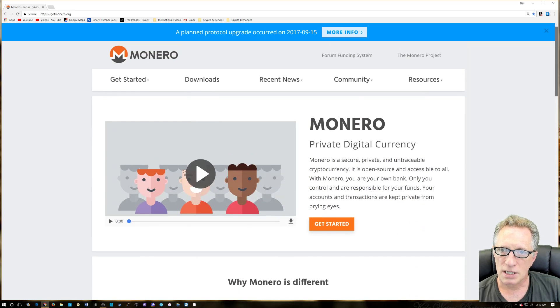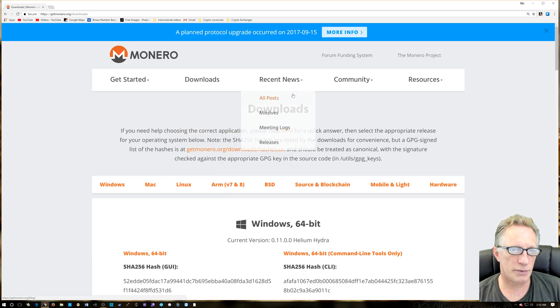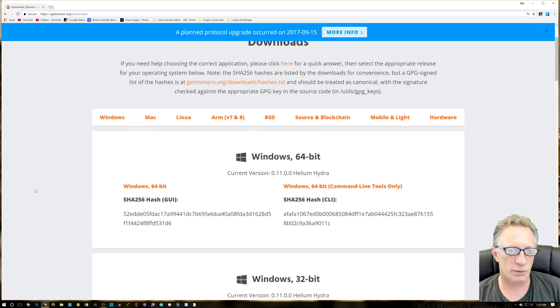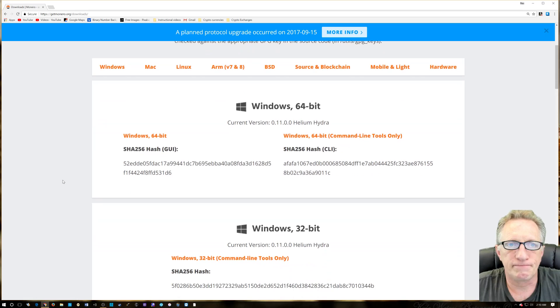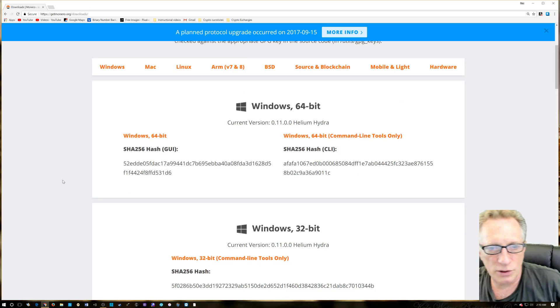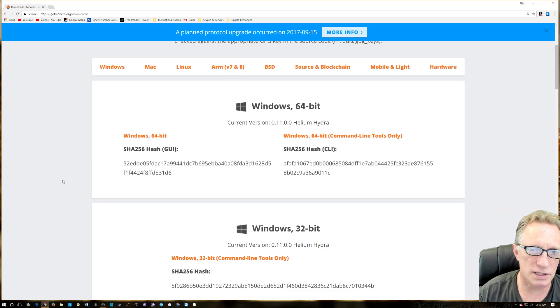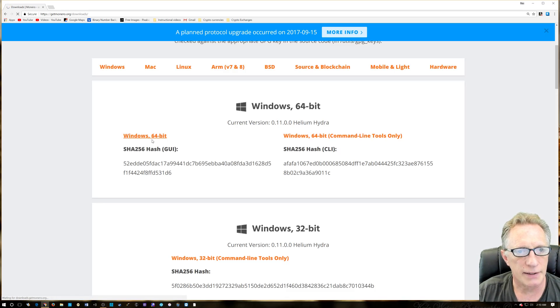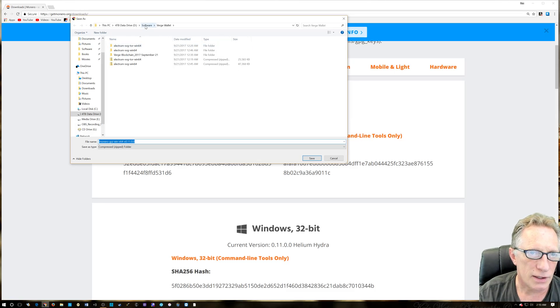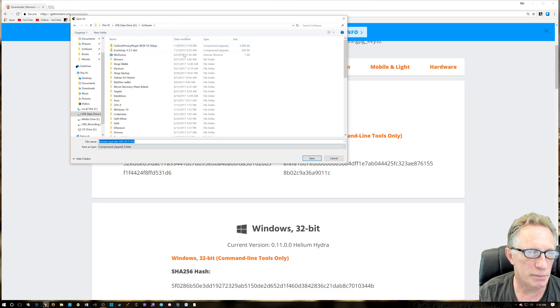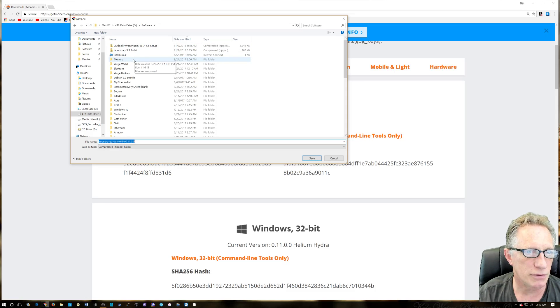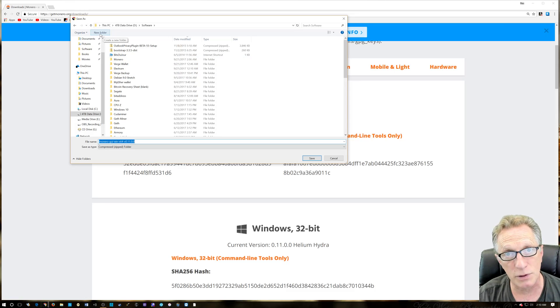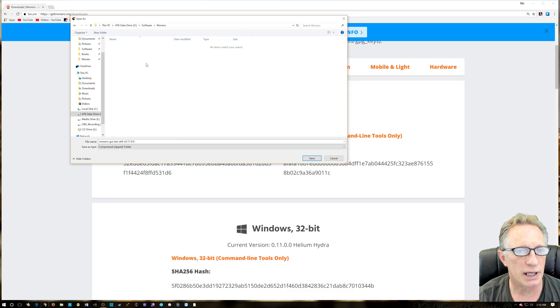We want to hit download and we're going to go over here to Windows 64-bit. I'm going to assume we're all Windows users, but there are other ones you can get as well. I've got a software folder on my data drive and I've created a little Monero folder here already. You could click new folder and create it on the fly if you want.